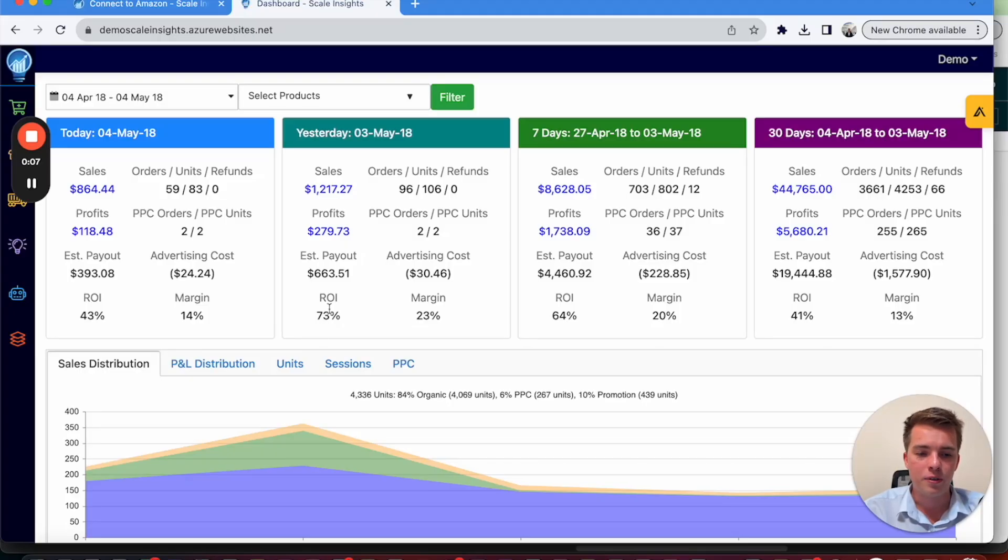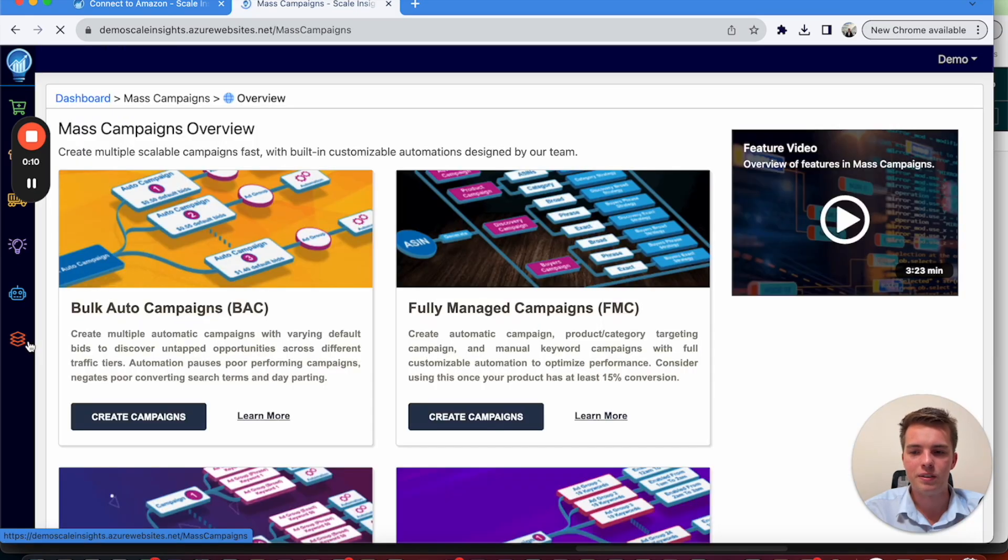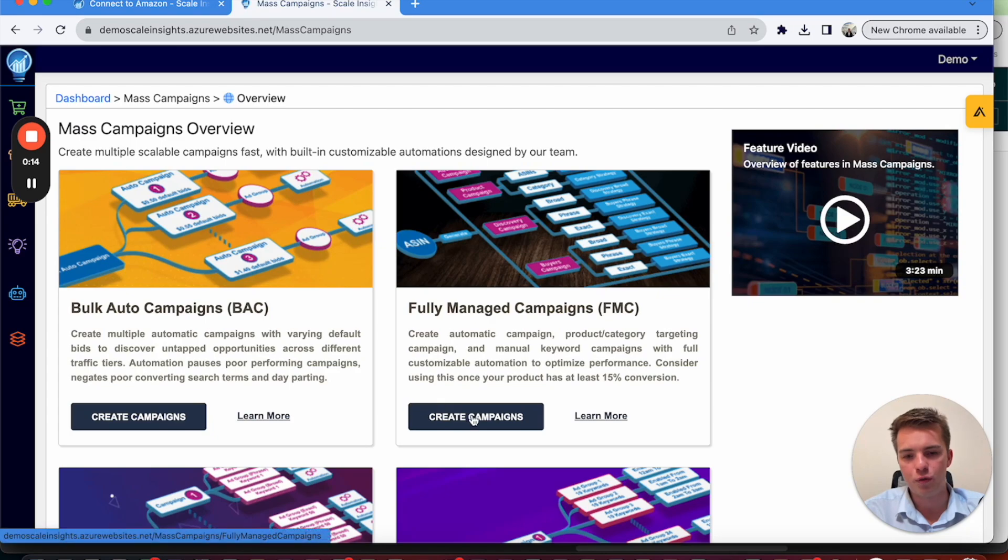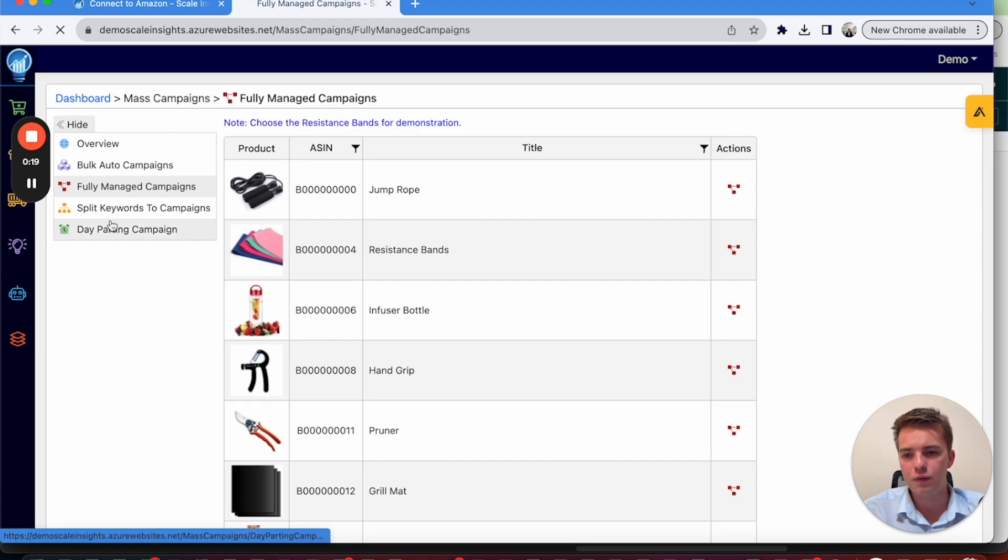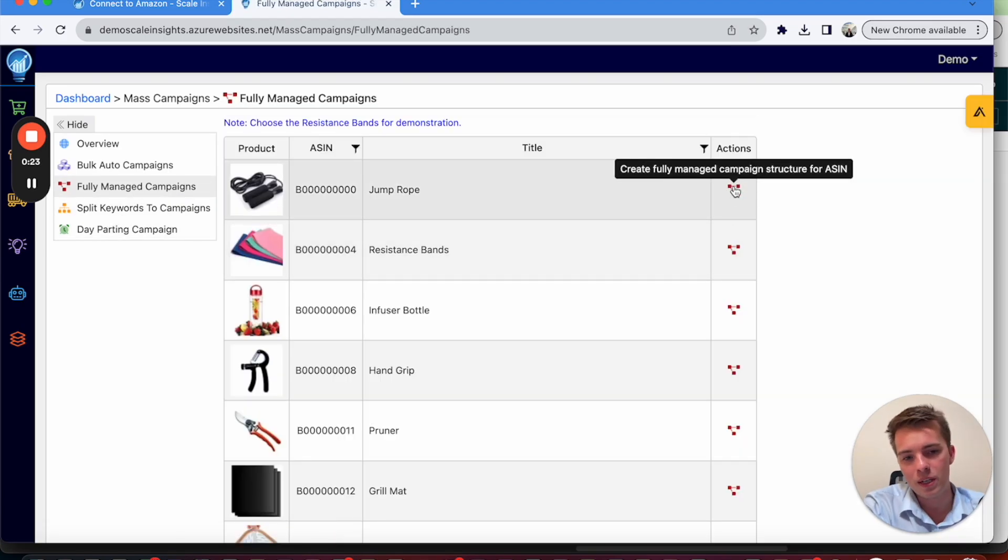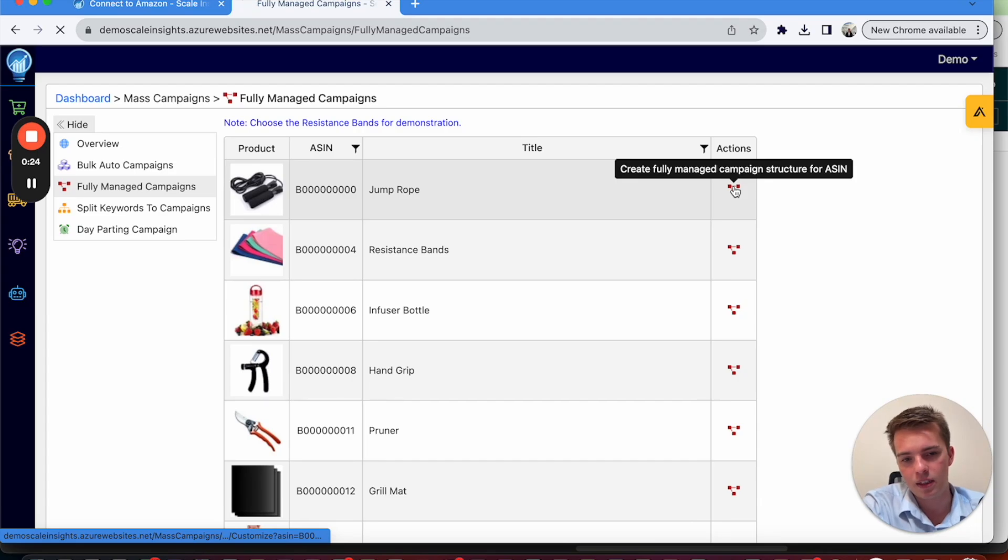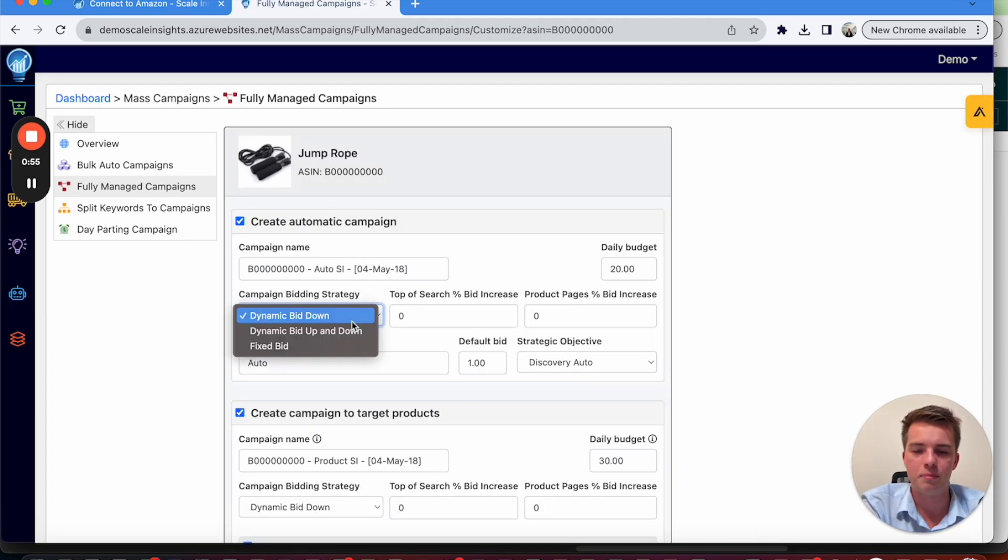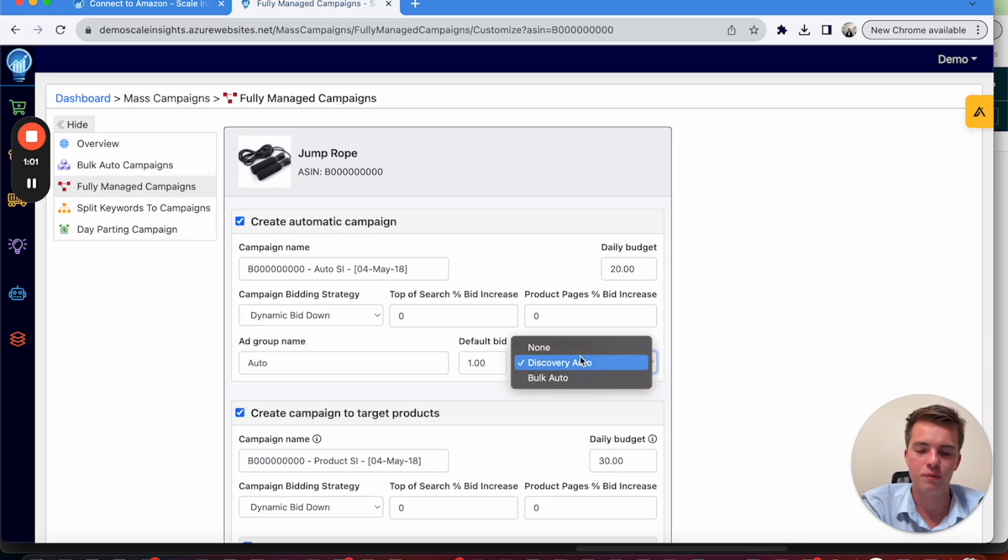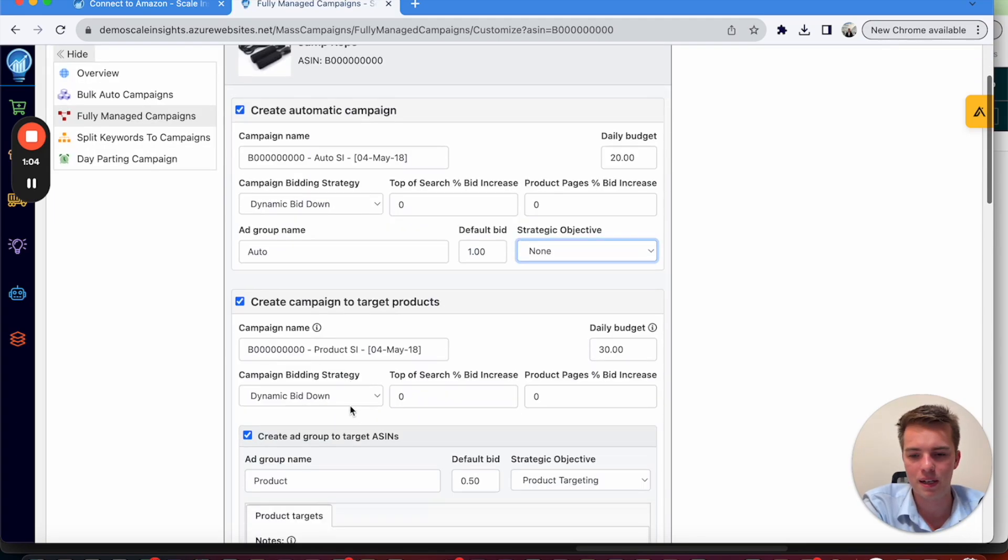If you need to create new campaigns or you don't have any, there's a really simple way you can do this using the Scale Insights platform. You can either go for an auto campaign here or fully managed campaign. You've got day parting options here, which are pretty useful as well, but go in and set up a fully managed campaign. From here, you'll be able to select either dynamic bids down, fixed bids up and down, top of search placements, product naming, strategic objective.